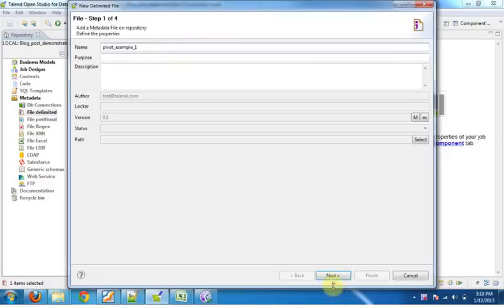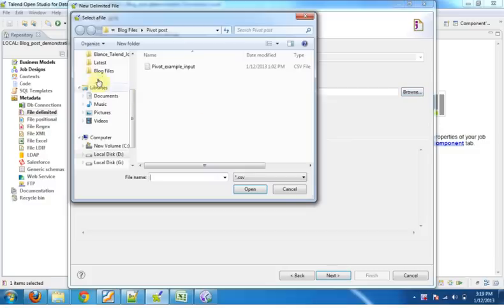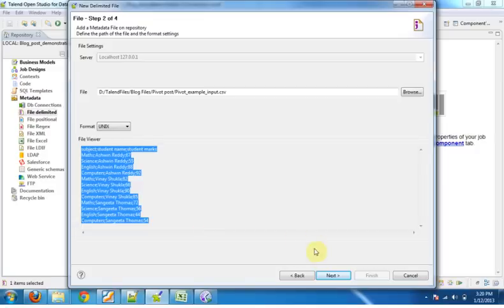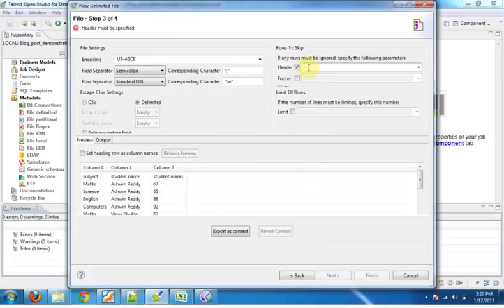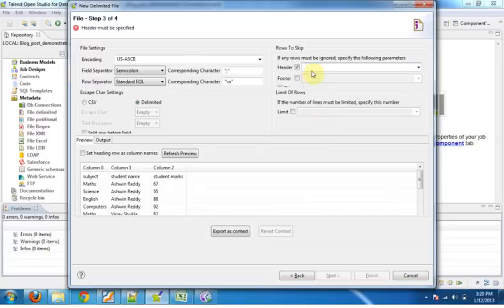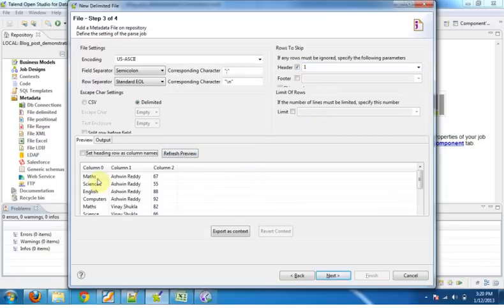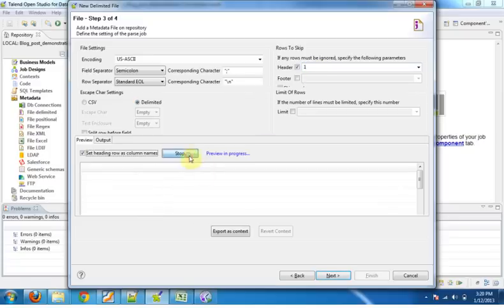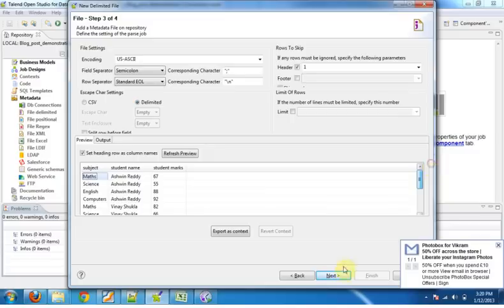Click next, browse the file, the input file. You can see the file in file viewer. Click next, provide the configuration settings. Our file has one header. The header row, refresh preview, you can see the file is displayed here. You can also set heading row as column names and change the header to one and refresh. You can see our data is split correctly.